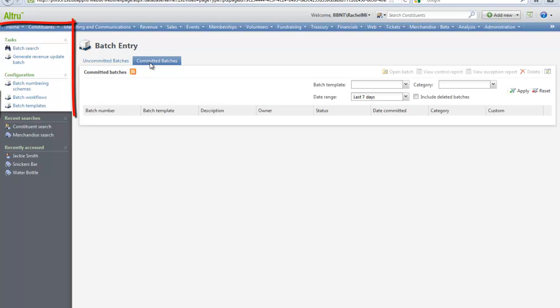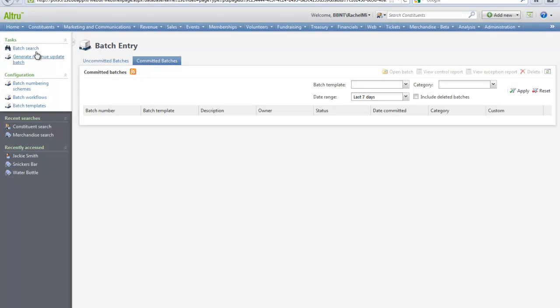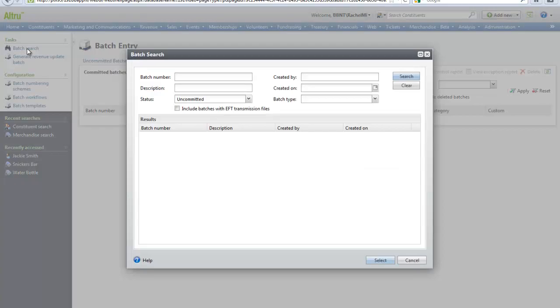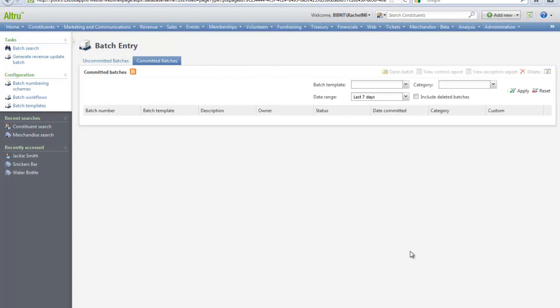Before creating any batches, let's discuss the tasks and configuration features on this page. In the task menu you can use the batch search to search for and open any batch. Once you add a batch you can use the batch search page at any time to find it. In the configuration menu you can configure batch numbering schemes, batch workflows, and batch templates.